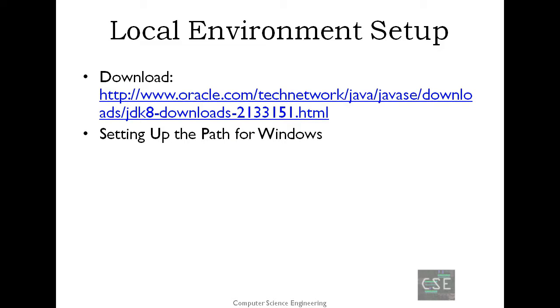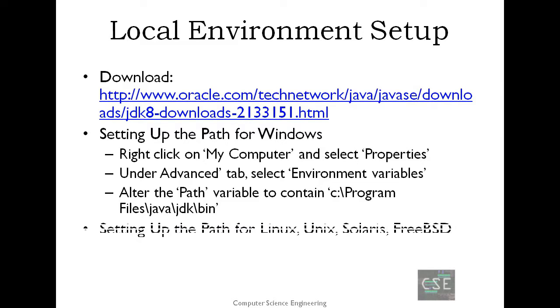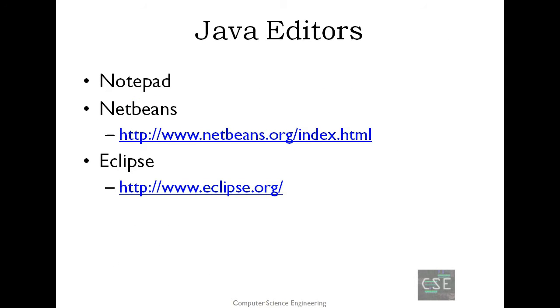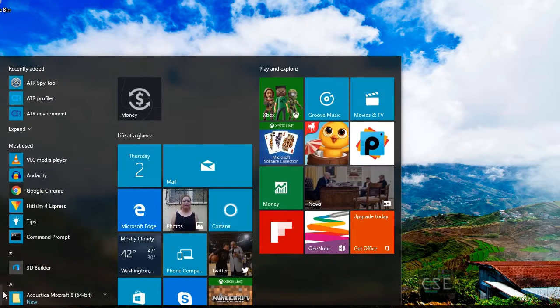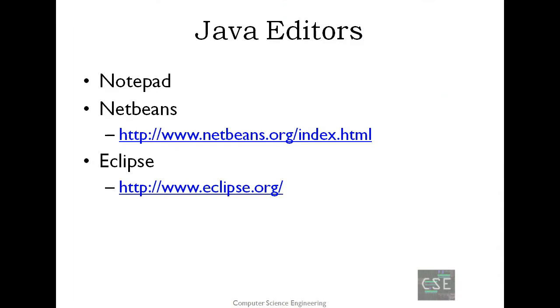And then the next is setting up the path. On my case, I already placed it in my environment variables and you can follow this step. And for Linux, same thing, you can use bash and then use the following instruction.